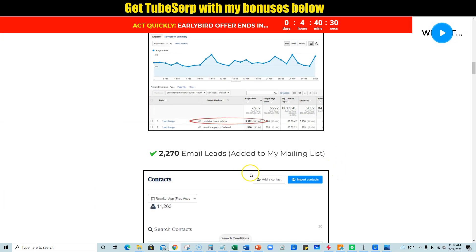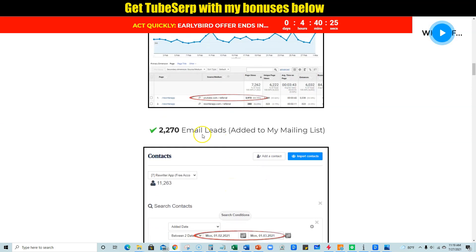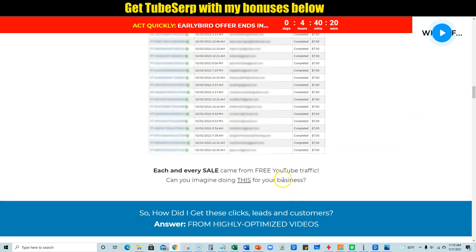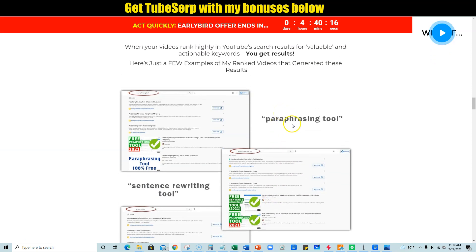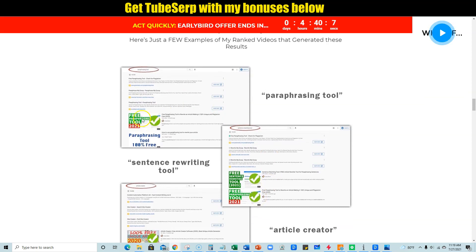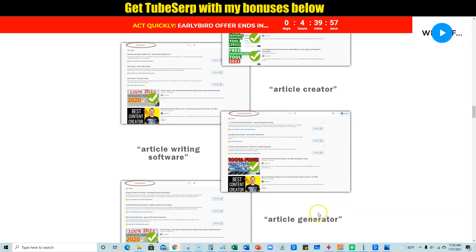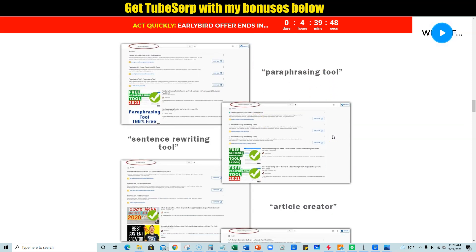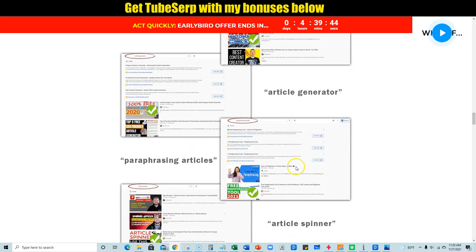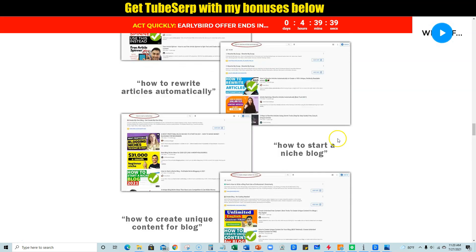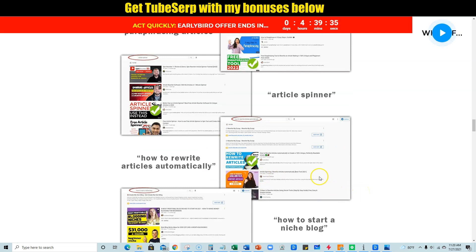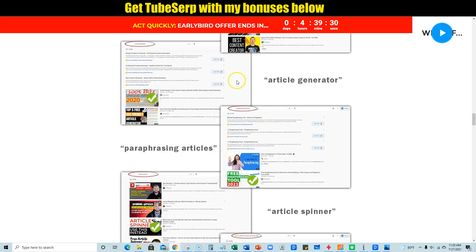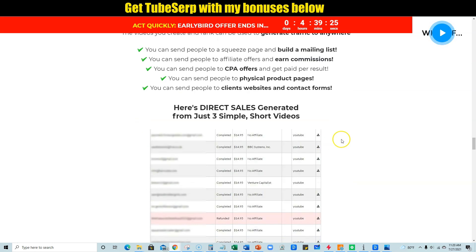Scrolling down he has case studies - 4,000 clicks to his YouTube and squeeze page resulted in 2,270 email leads, plus sales he's brought in from that. I did my due diligence and checked out some of these videos. If you type in 'free paraphrasing tool' he's ranked number one for that. He's ranking for keywords like paraphrasing sentence rewriting tool and article creator - these aren't even long tail keywords and he's ranking at the top for all of them. One of the videos has been sticking for a long time, so it's not just like he got it up there for a couple of days.